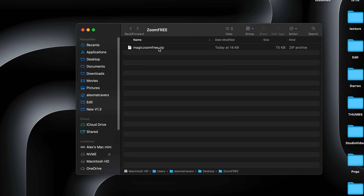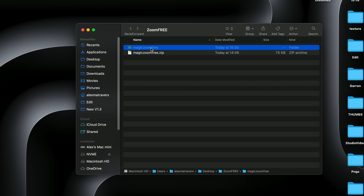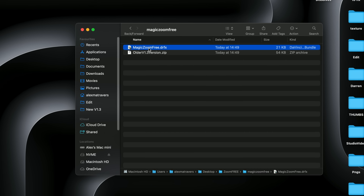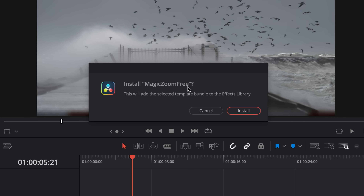The MagicZoom 3 zip file will be downloaded. Unpack it — on Mac you can double-click to open it. Inside you'll find a MagicZoom 3.drfx file, which is the latest version to install. The older version is also included for those on an older version of DaVinci Resolve. All you need to do is double-click on the drfx file. DaVinci Resolve will open and ask if you want to install MagicZoom 3 — just hit Install.